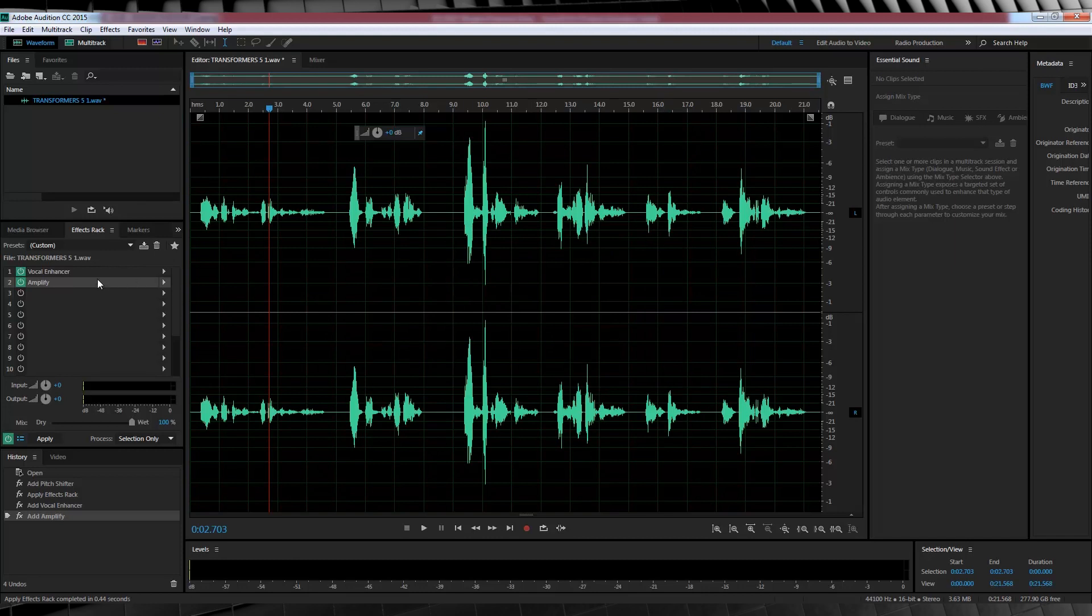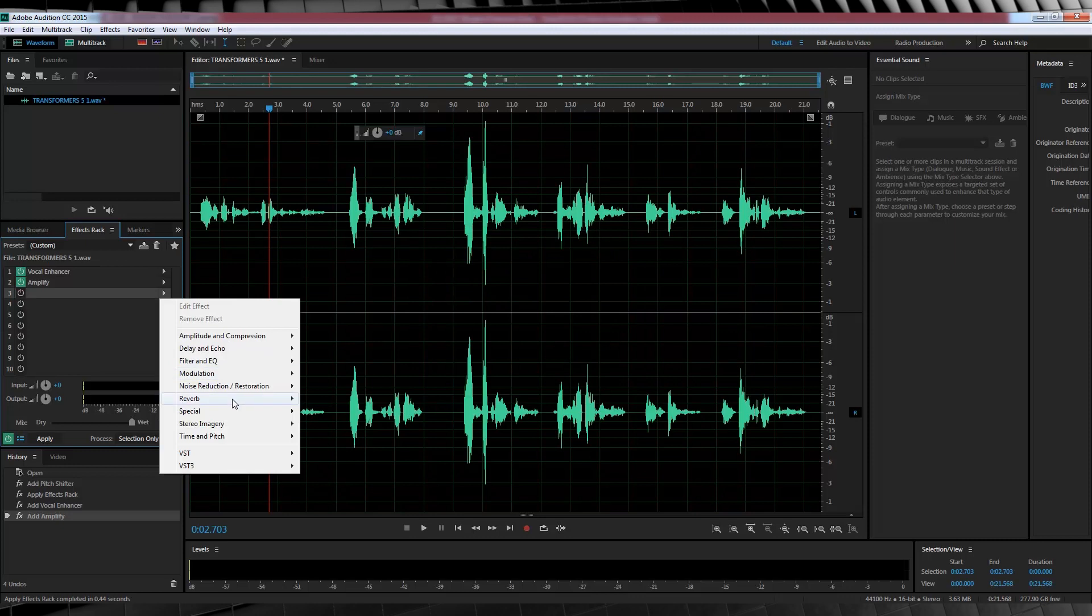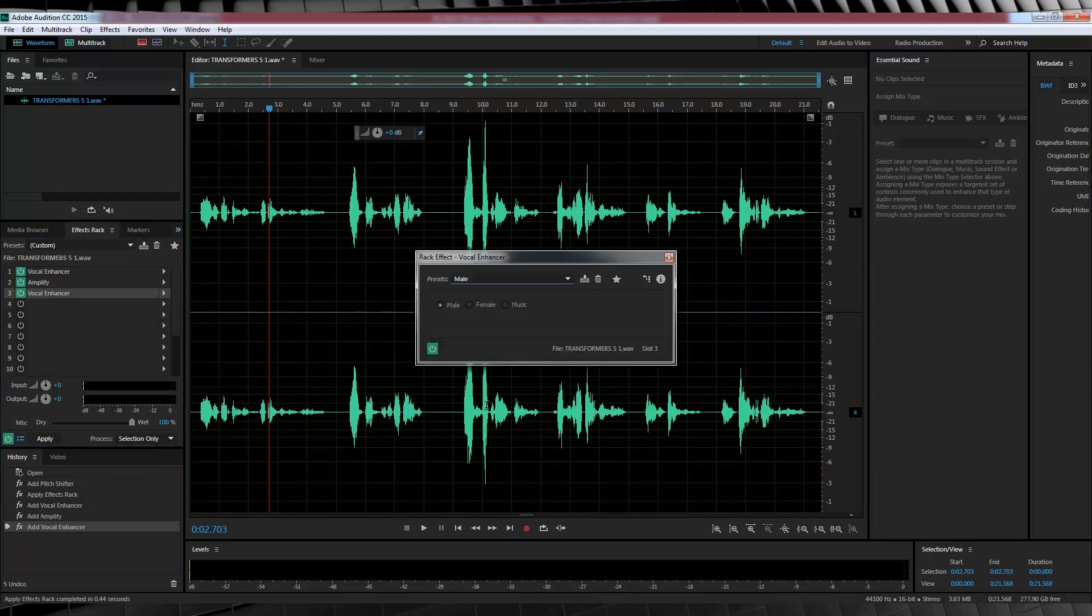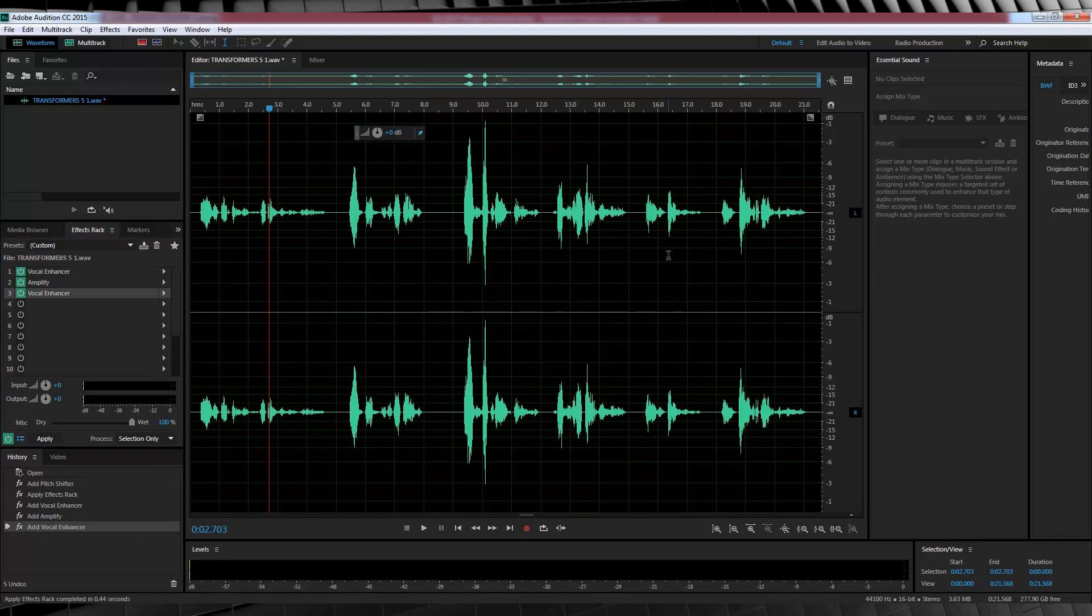Now, you know when we did that vocal enhancement like 20 seconds ago? Yeah? Well, let's do it again. Head to the effects rack, down to special and select vocal enhancer. This is really going to bring out that bass and put some hair on those balls.